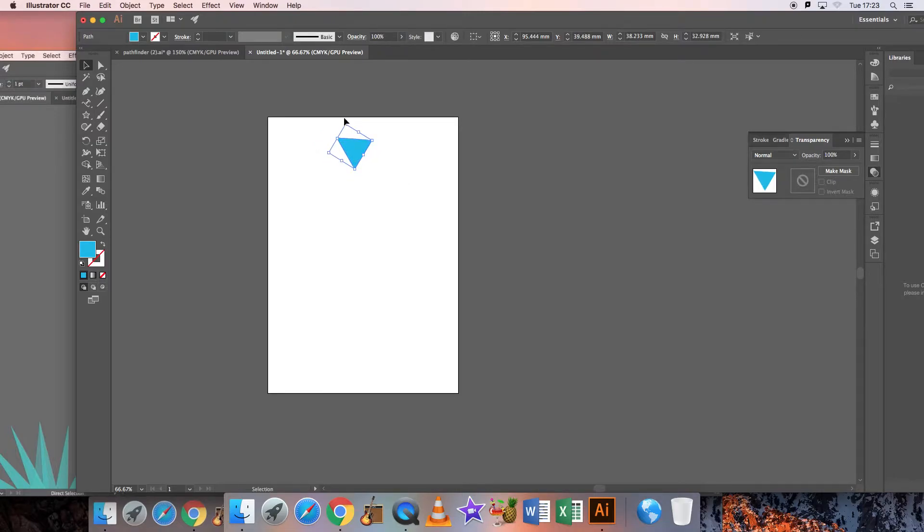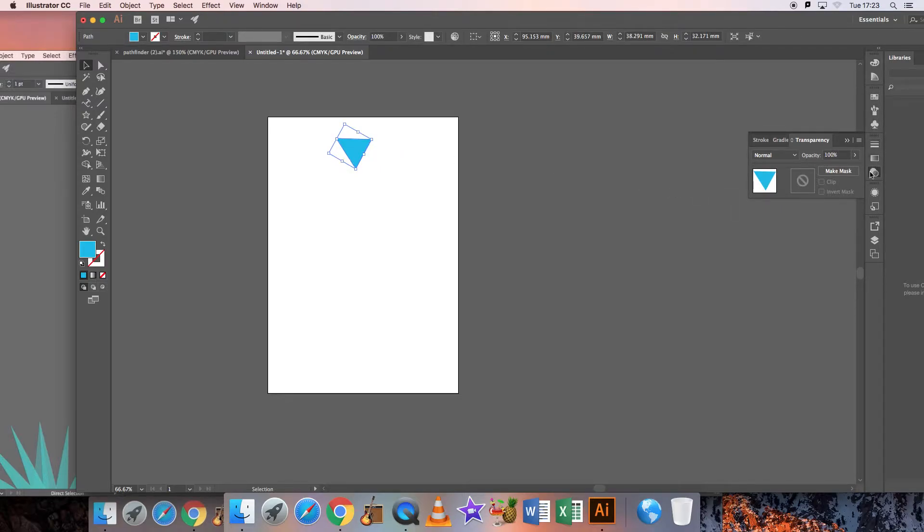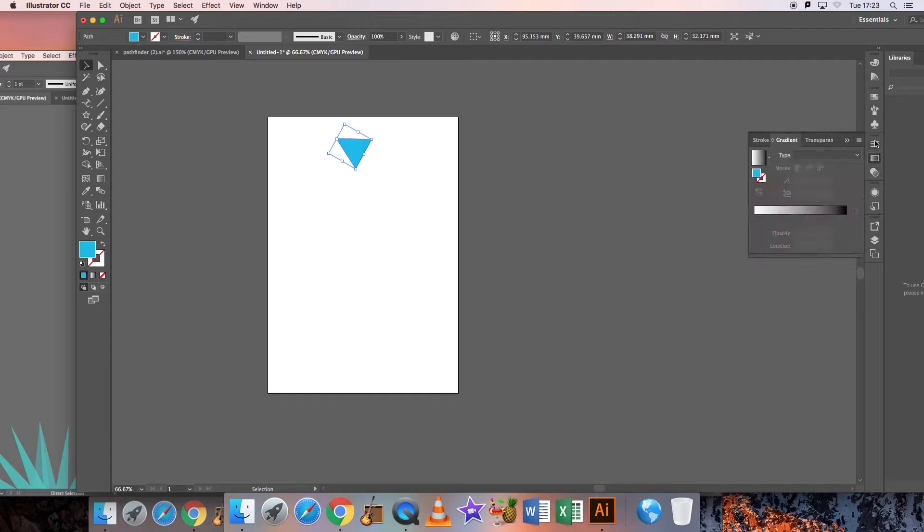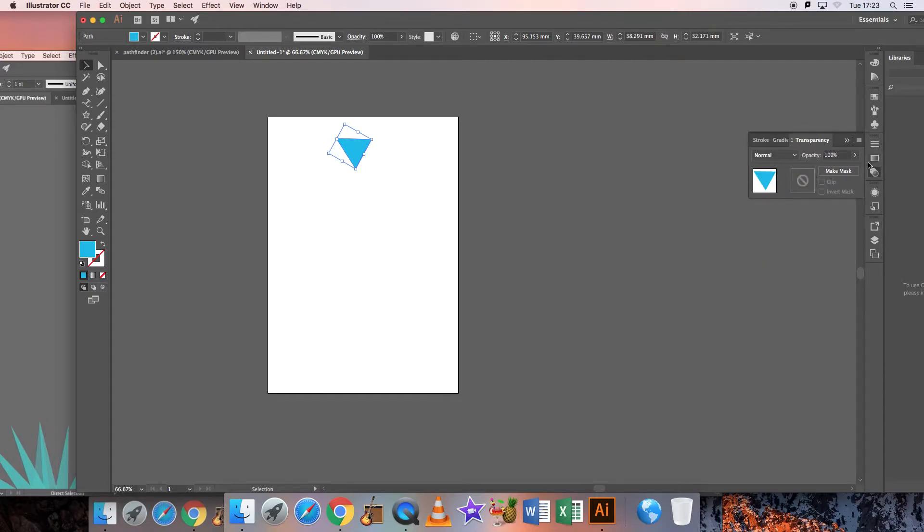What we're going to be doing is making it slightly transparent so there's an overlap. If you look on the tool here you'll see the opacity tool. I want to bring that down so it's slightly transparent.